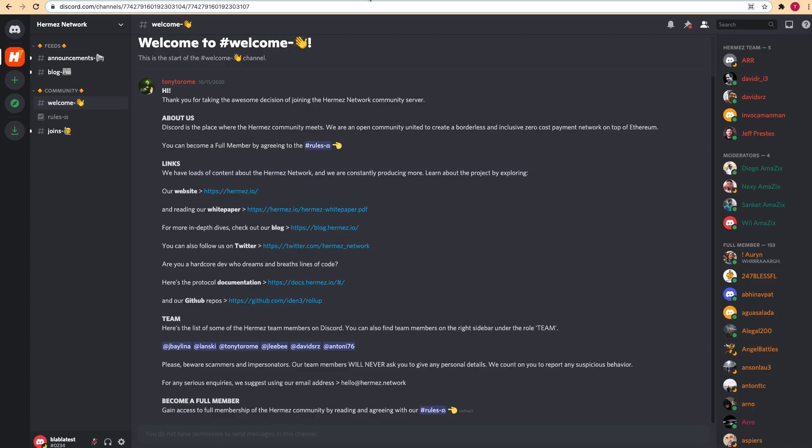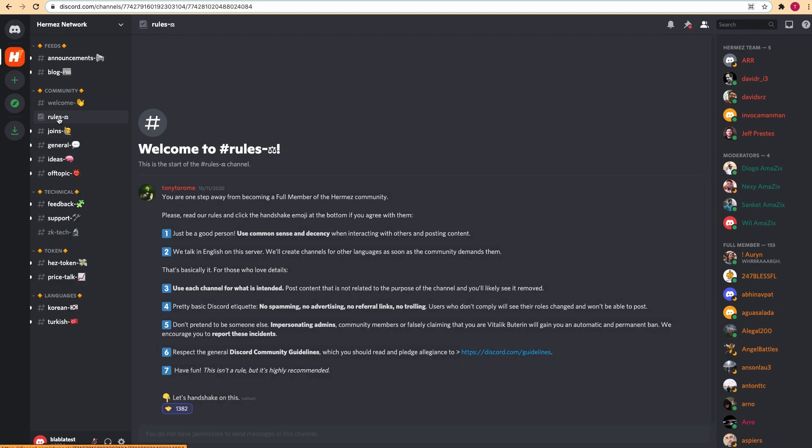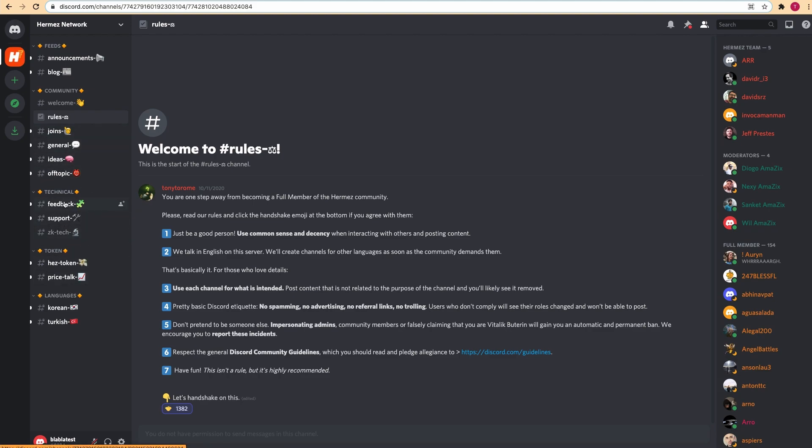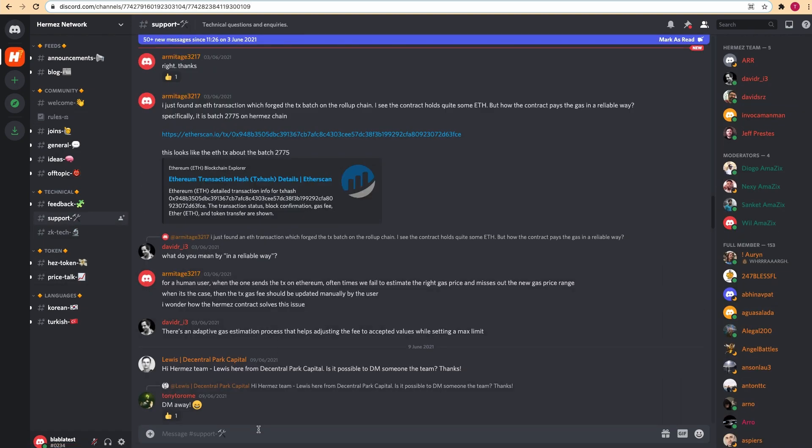If you go to our Discord channel, which you have a link to in the description below, you can go to the rules channel and click on this handshake emoji. You'll become a full member and have access to all the channels. Under technical you have support, where you can leave any issues that you have and our team will take care of it.